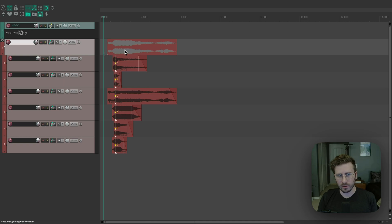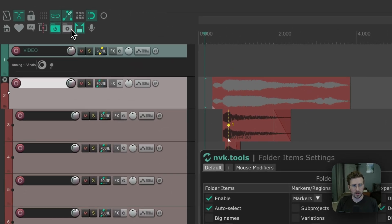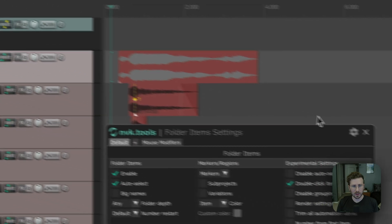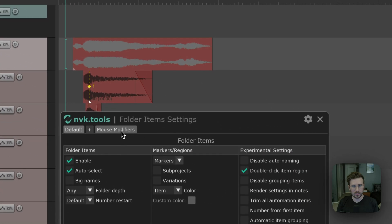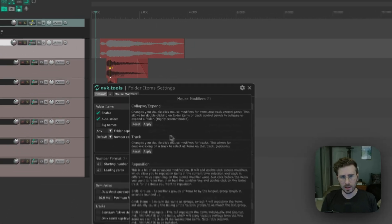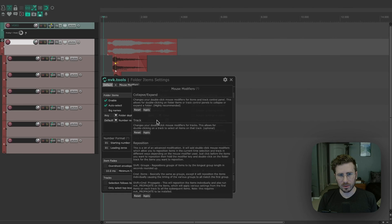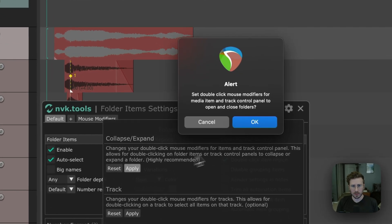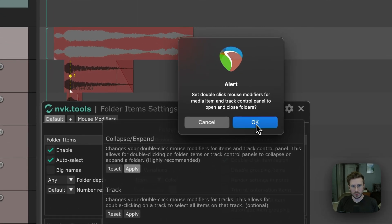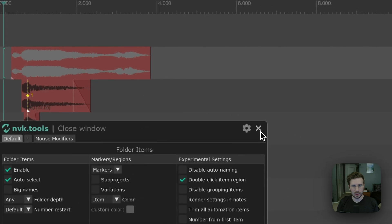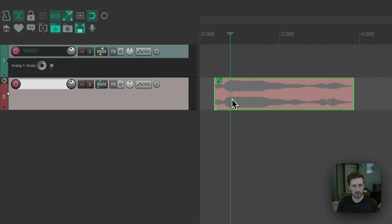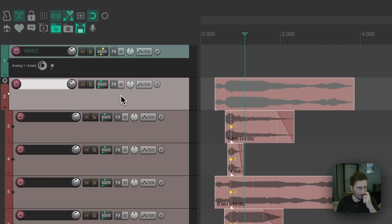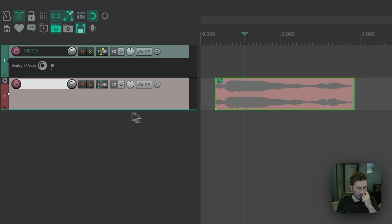And so that's why I've added mouse modifiers that do that automatically. So if you go into folder item settings again and click on mouse modifiers, there's a couple mouse modifiers here you can add. So if you hit apply here, this will make it so that when you double click on an item or on a track, it collapses the item and then it also groups it. And I can click on the track here as well.